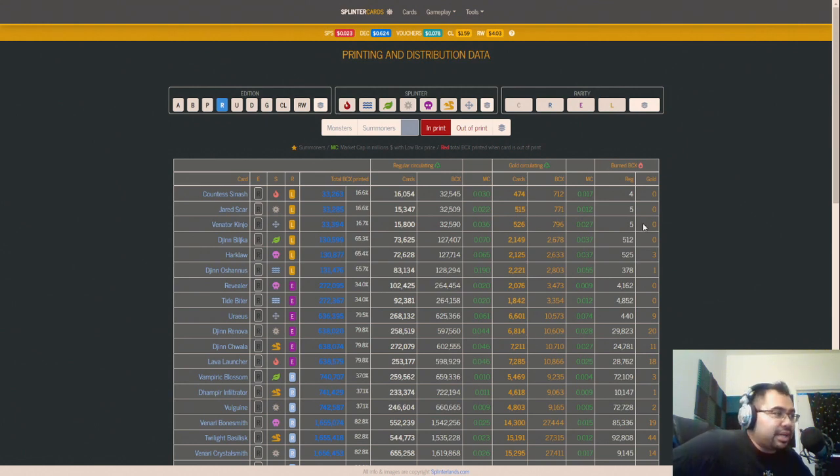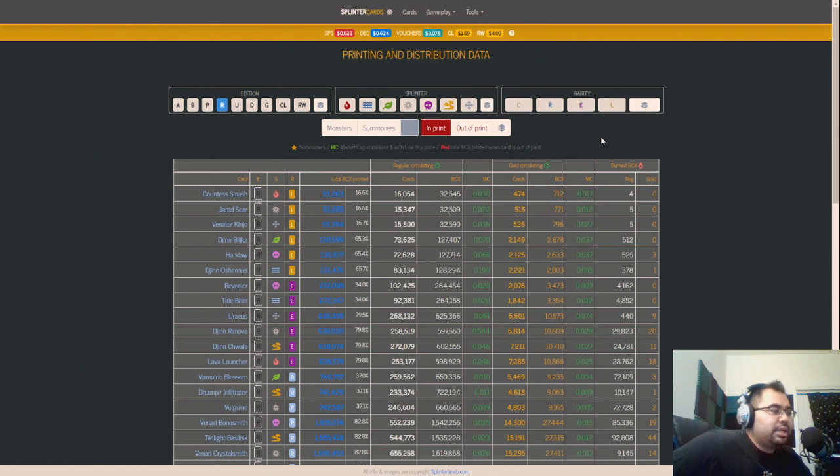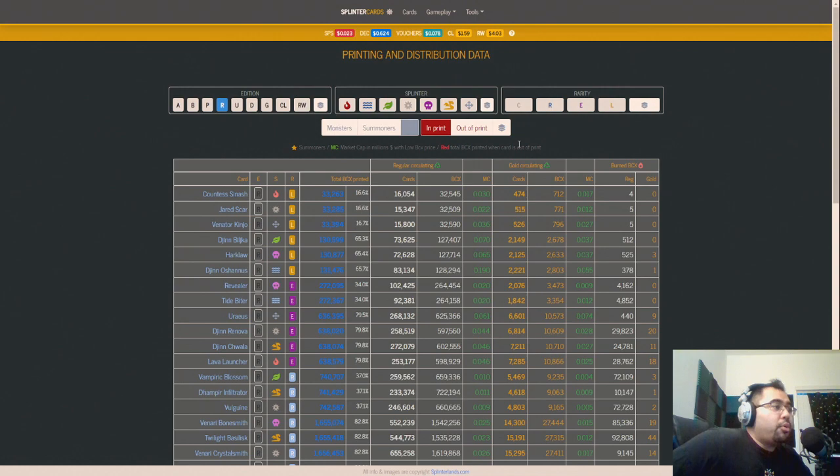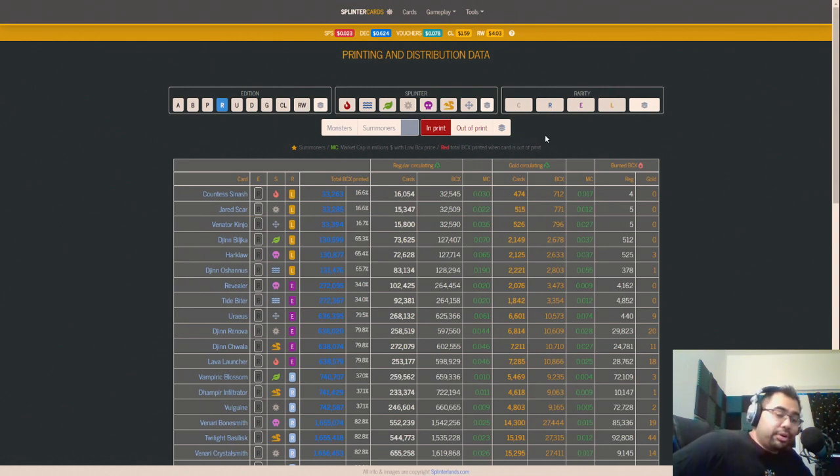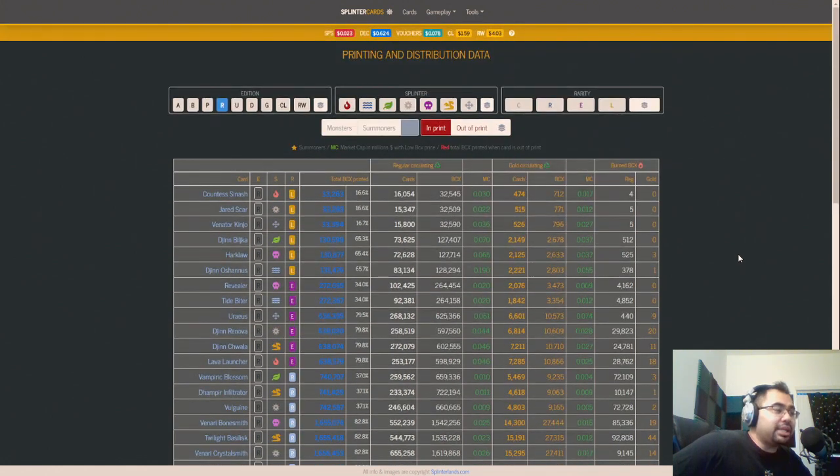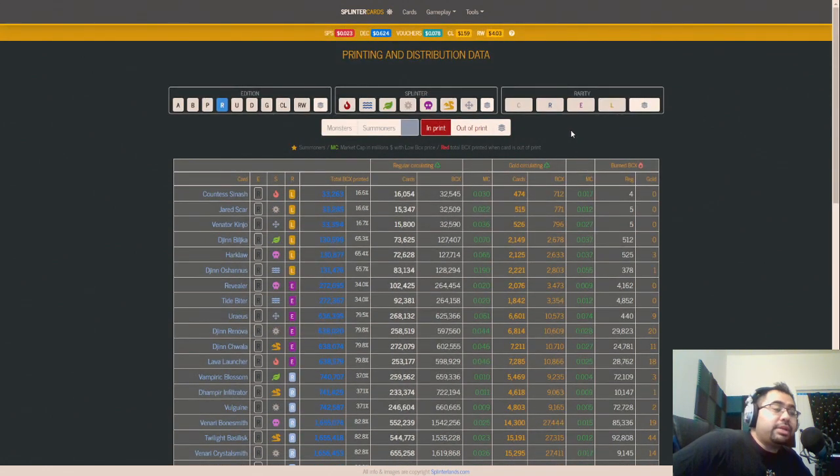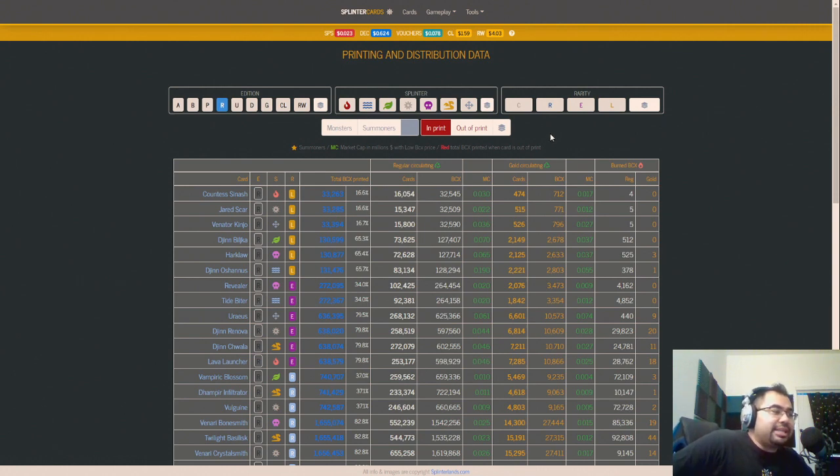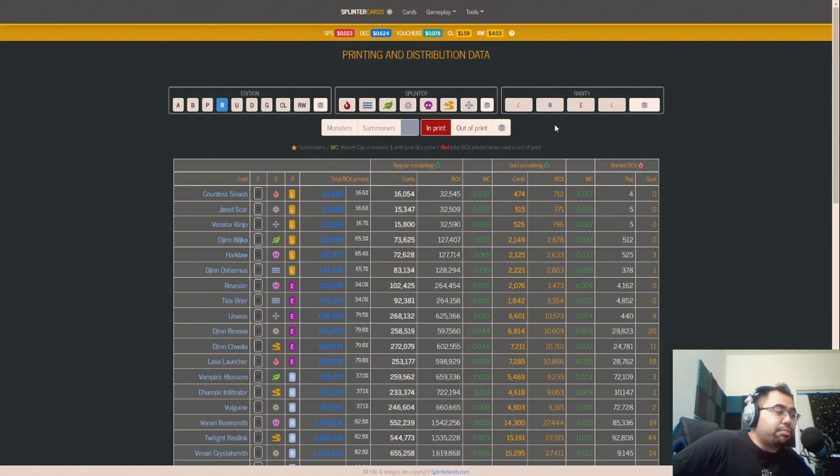Since we are on the topic of DEC, I wanted to take a look at what some of the other DEC faucets are, which really are just the card burning. I think there's a decent amount of card burning that is happening now and will probably continue to happen for a while, just because there are so many reward cards out there, and there's still a lot that are remaining to be printed.